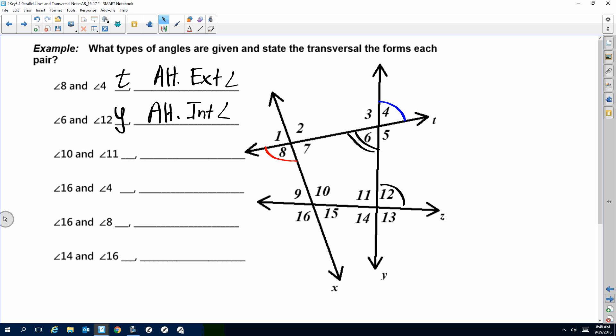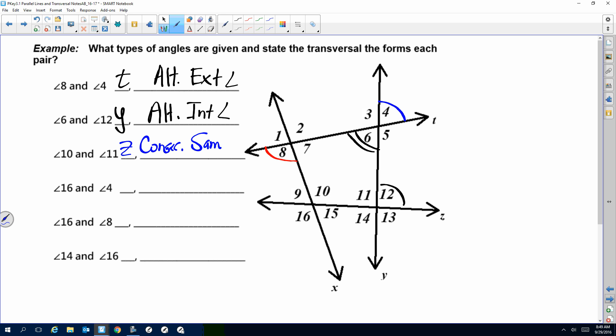If I'm looking at angles 10 and 11: the line they have in common is Z, so Z is the transversal. Are they interior or exterior? Interior. Are they on the same side or opposite sides? They're on the same side of Z — they're both above Z. If they're in between and on the same side, that's consecutive — or same-side interior, abbreviated SSI.